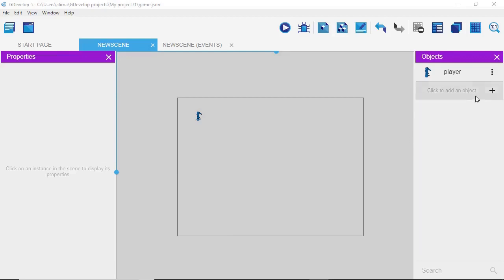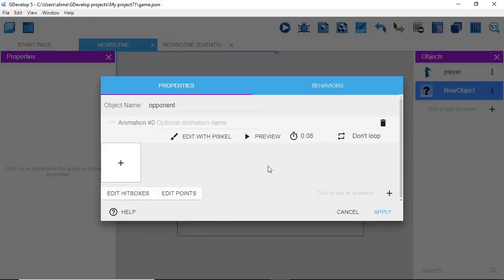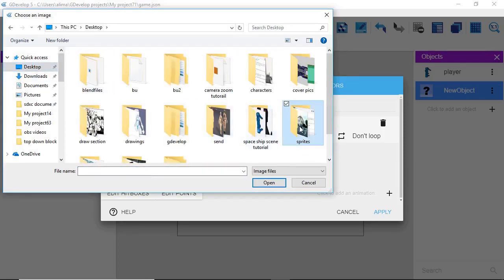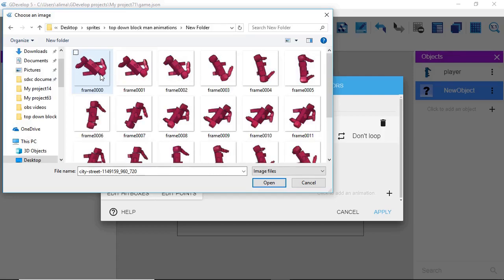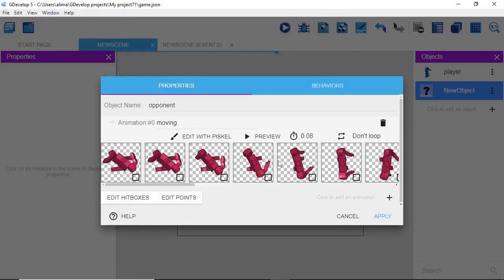Now we're going to bring in our opponent sprite. We click plus, go to Sprite, and name this 'Opponent.' We click plus. This is a little different from before — we're going to name this animation 'Moving,' so there's no idle frame for this. We click plus, find our sprites, hold Ctrl, press A, then click Open. We have all the sprites. We're only doing one animation here. We'll leave the speed at 0.08, click 'Don't Loop' so it loops, then click Apply.